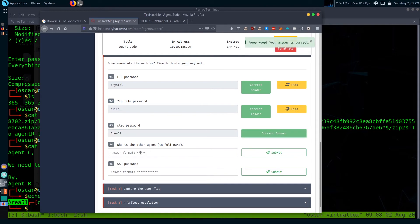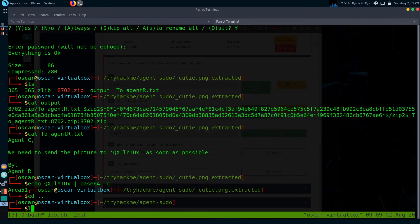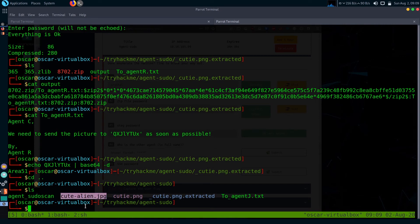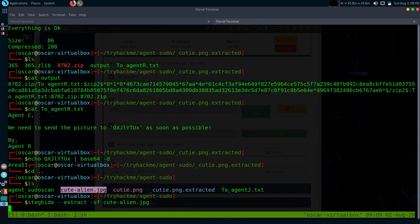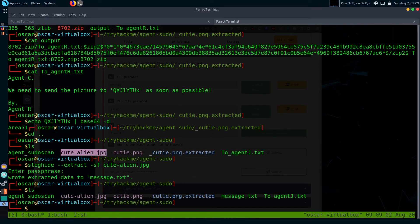Next question is who is the other agent in full name. Let's check what this JPG file contains. I will use steghide to extract the file. Steghide --extract -sf and file name. Passphrase is Area51.